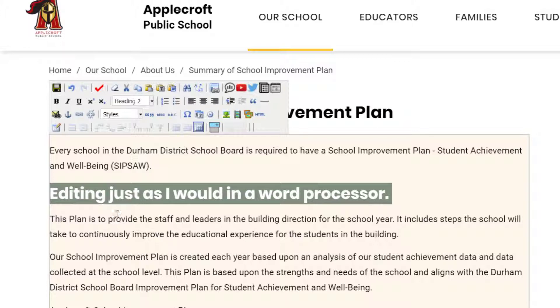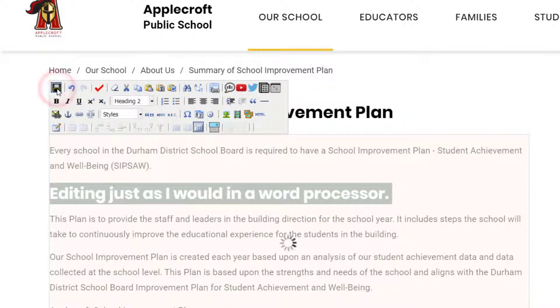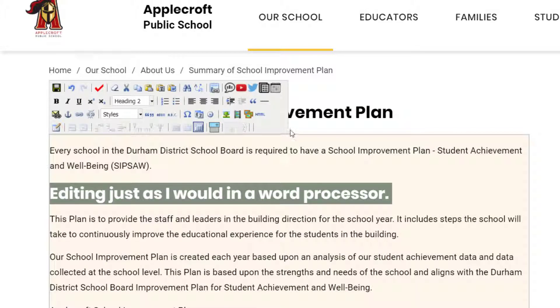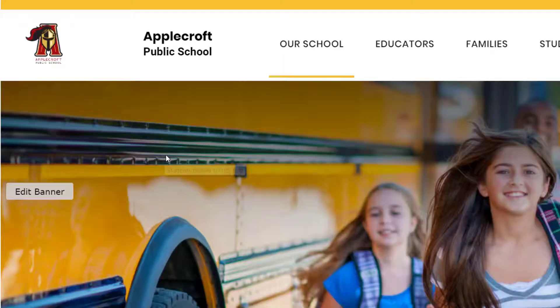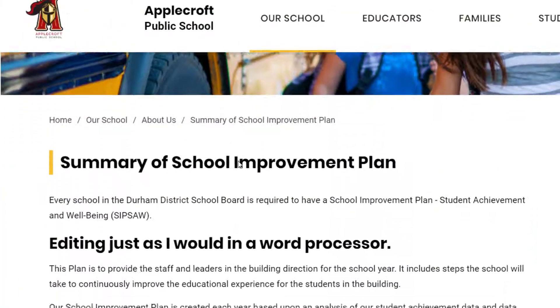When I'm finished editing, I can click the save button in my toolbar to make sure that my work saves. If you forget to click save, iCreate will prompt you to save before leaving the text field.